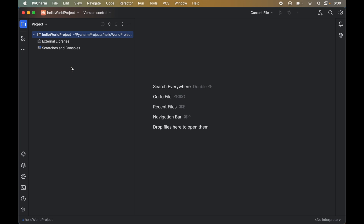I have this Hello World project which does not have any virtual environment currently, because there is no venv folder inside this Hello World project folder.